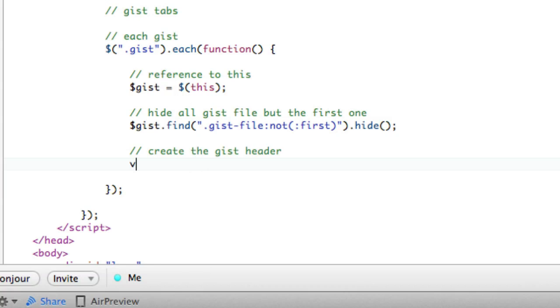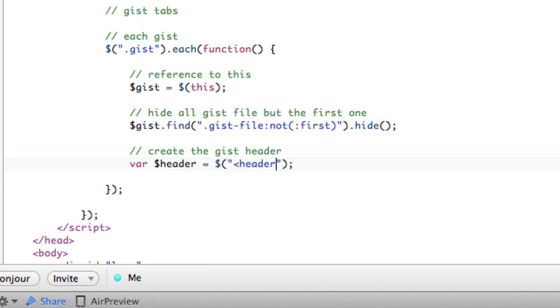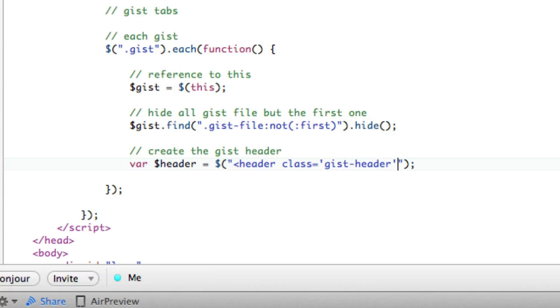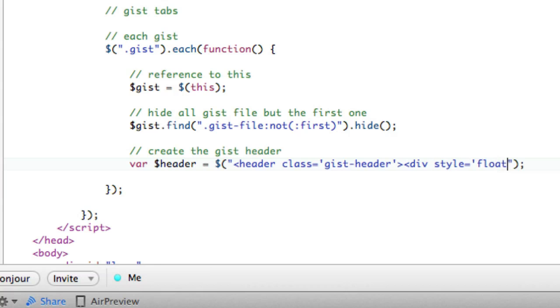And to do that, we're just going to say var header equals, and we're going to create a new jQuery object here, an HTML5 header object. Make it a class of gist header. And then we will close that. And now we will have a div inside.